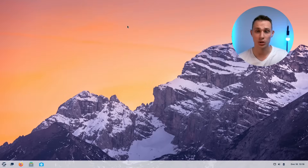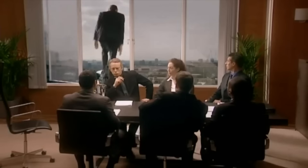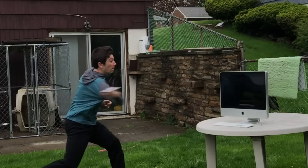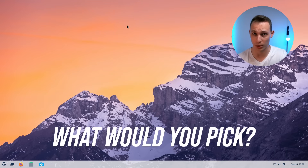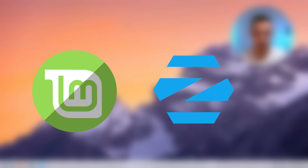So let me ask you a question. If you were going to recommend a Linux distribution for a brand new user — somebody who was looking to get out of Windows or Mac OS — and you had to present them with one option to try on their laptop or desktop at home for the very first time, what would you pick? Chances are most of us would probably recommend something like either Linux Mint or Zorin OS as a place to start.